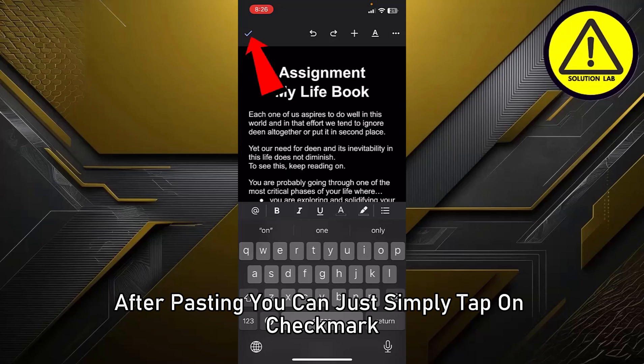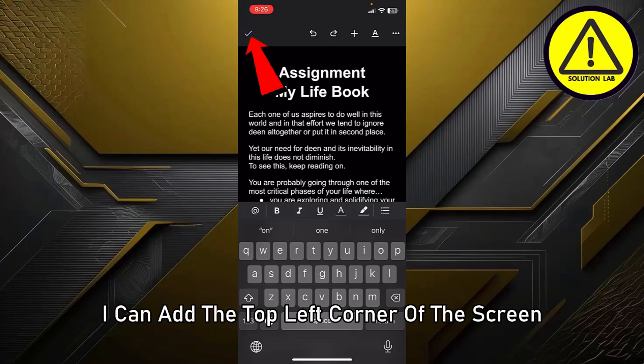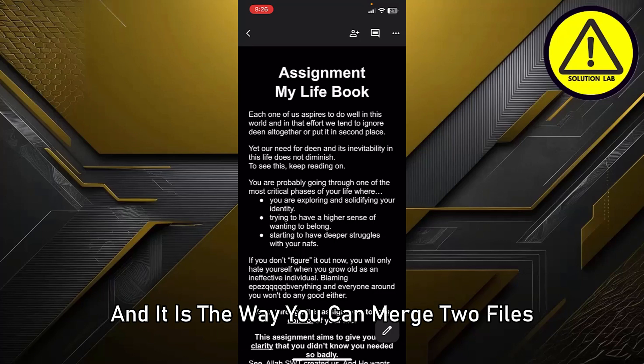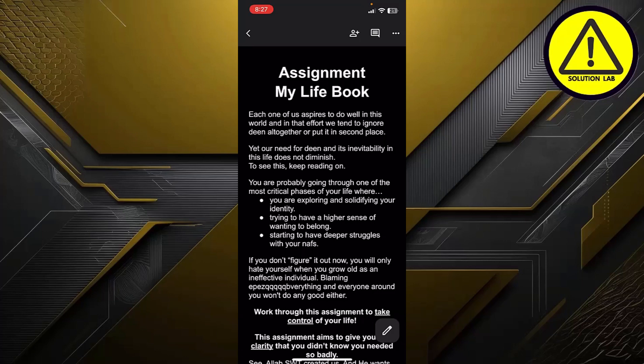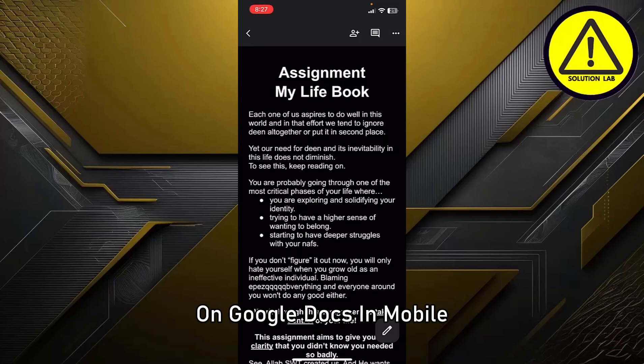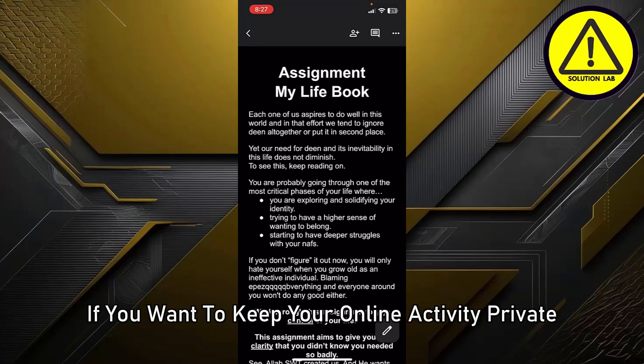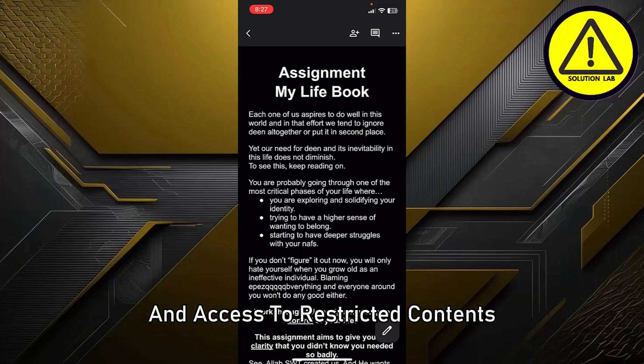After pasting the copied text into the first document, simply tap on the checkmark icon at the top left corner of the screen. And that is the way you can merge two files on Google Docs on mobile.